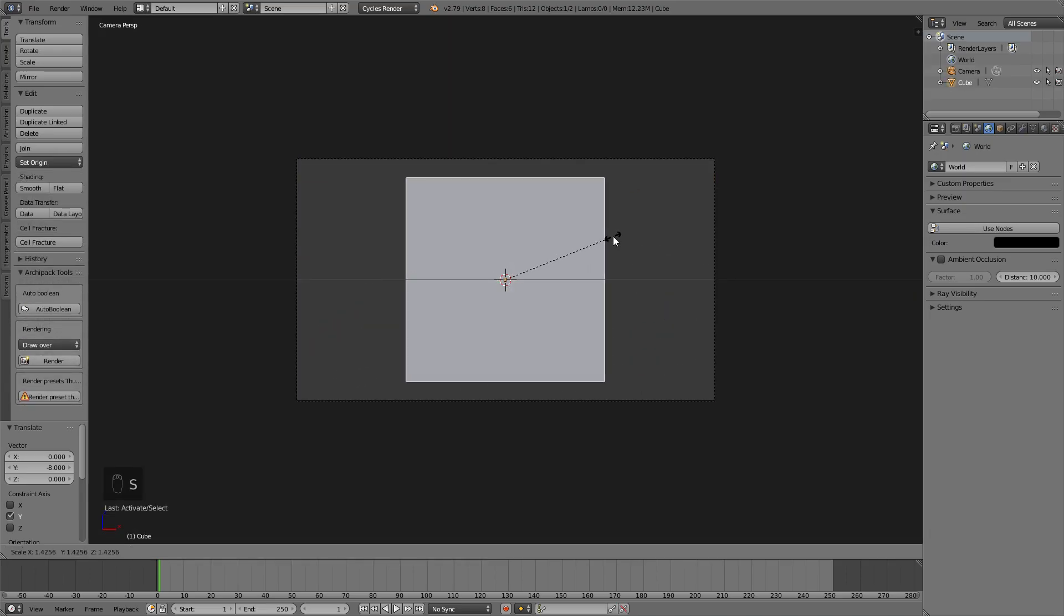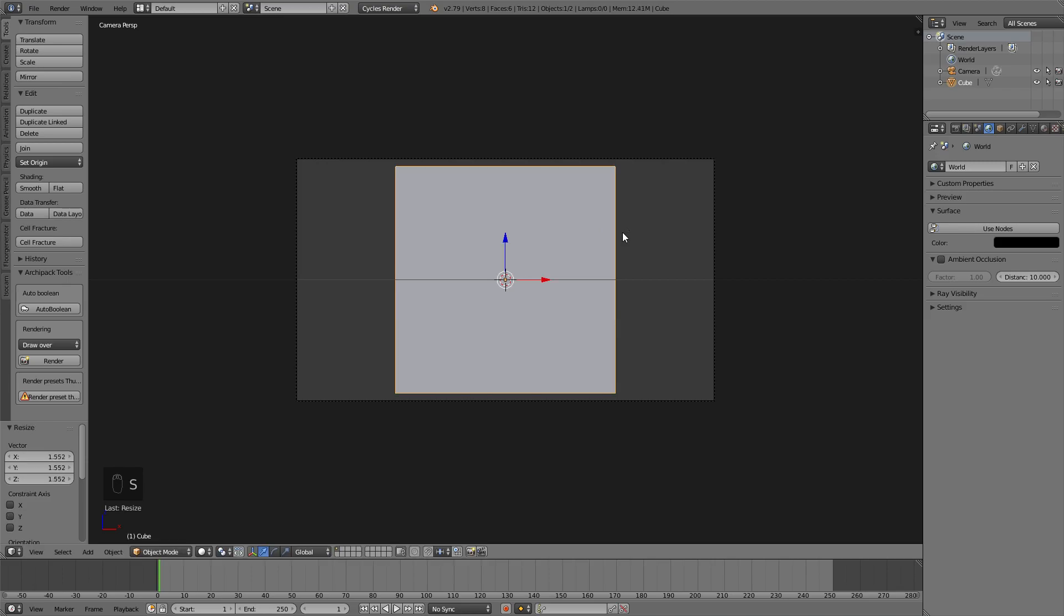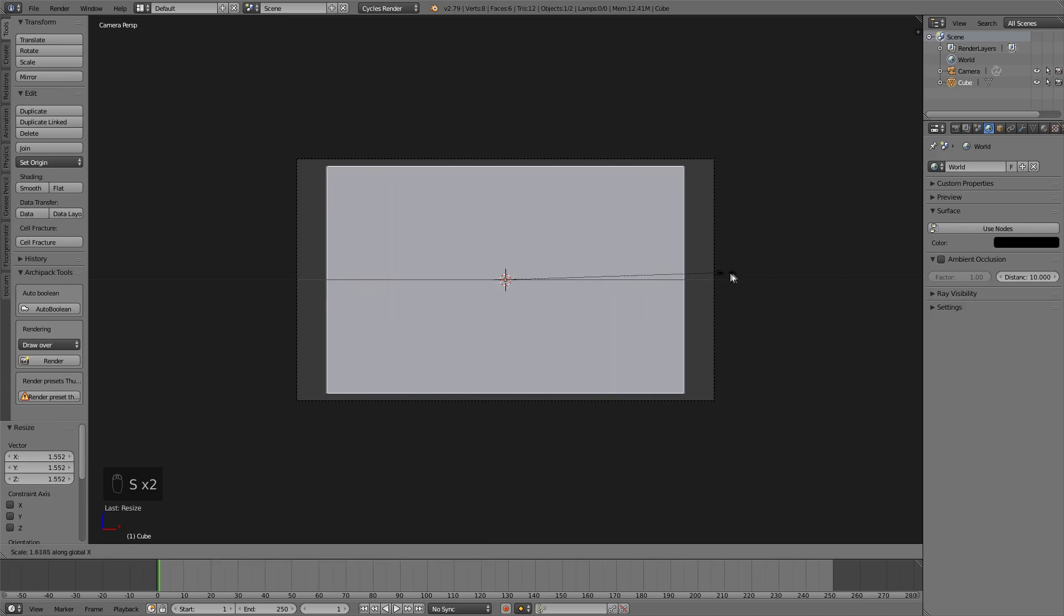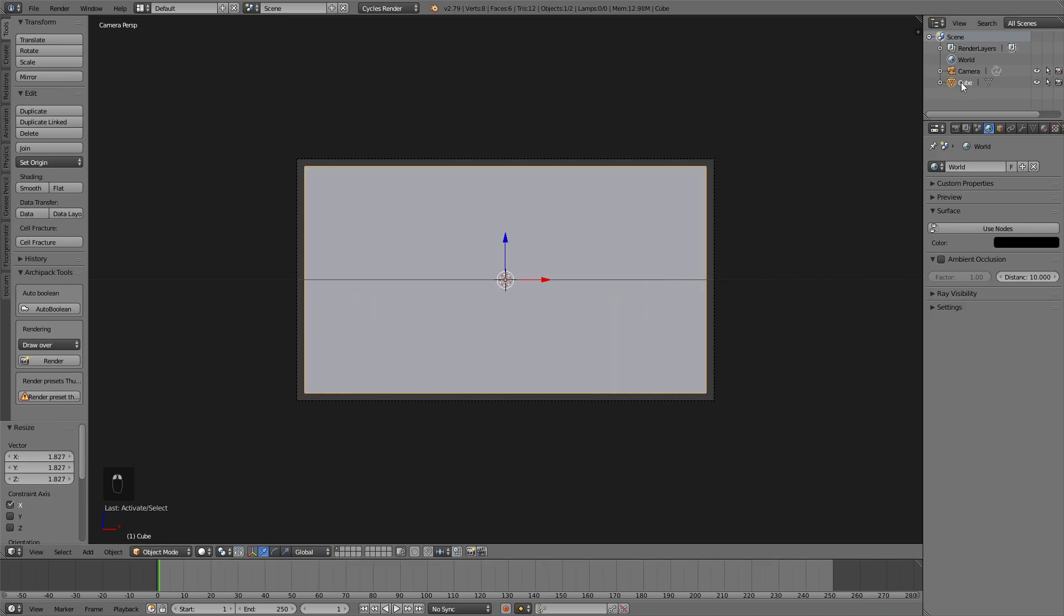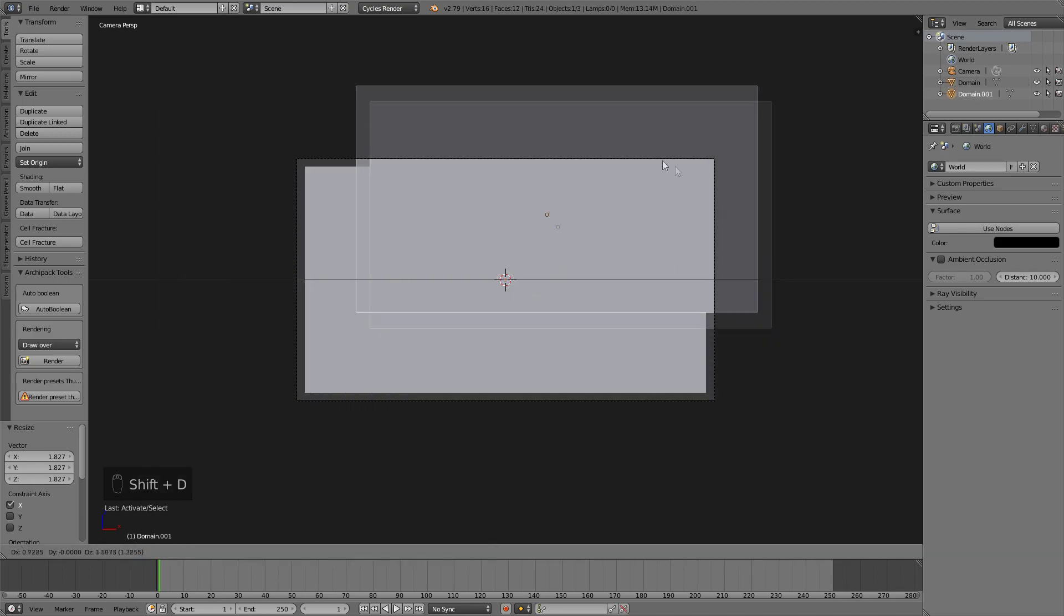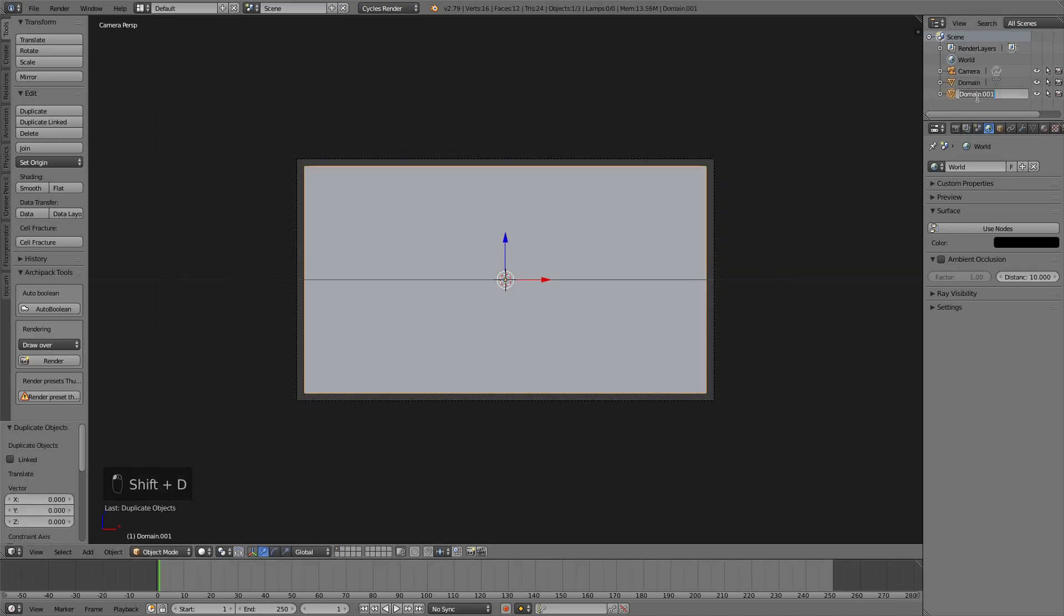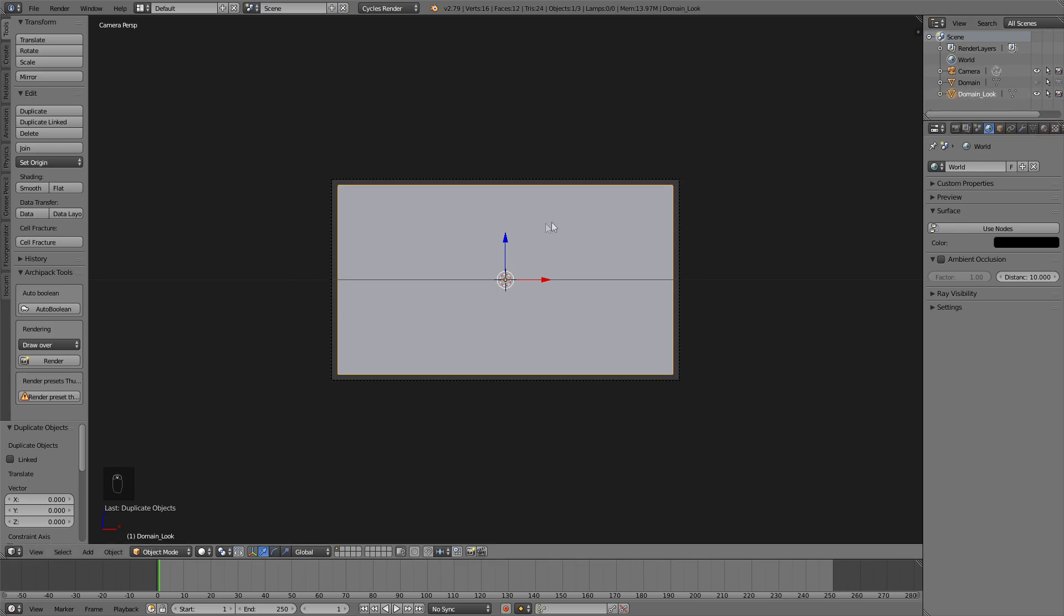So let's scale the cube up a little bit, and then scale it on the X-axis, like so. With that selected, let's name it Domain, and press Shift+D to copy it, and name this one Domain_Look. Now, in the meantime, let's hide the original domain, press the little eyeball and the camera, we don't need it right now.